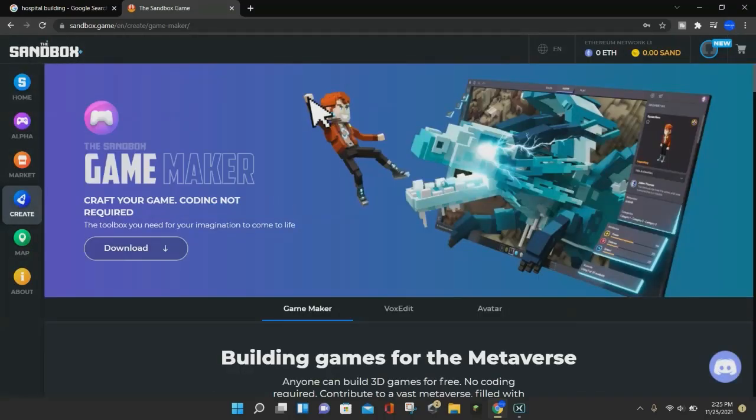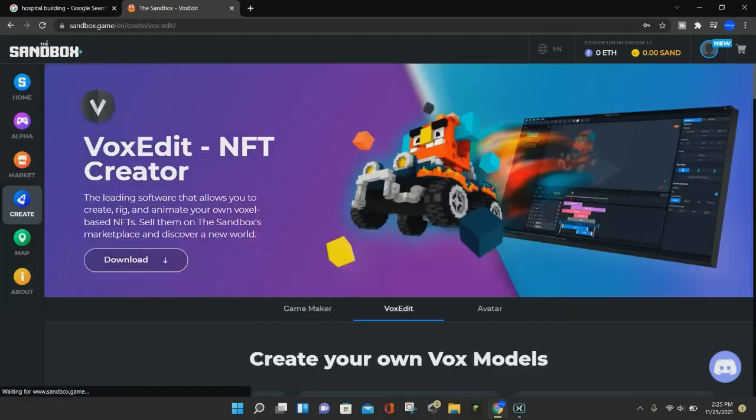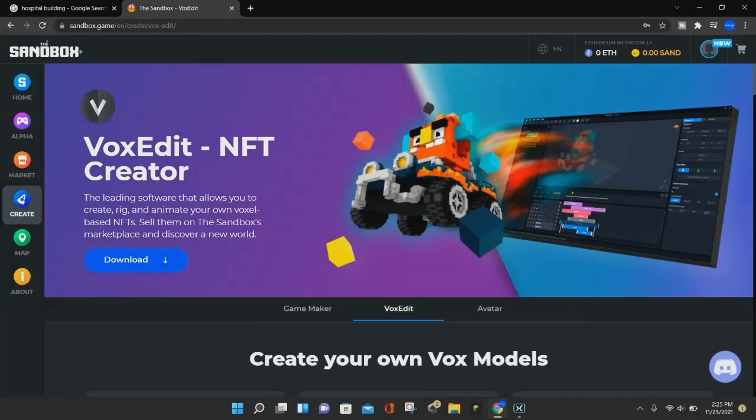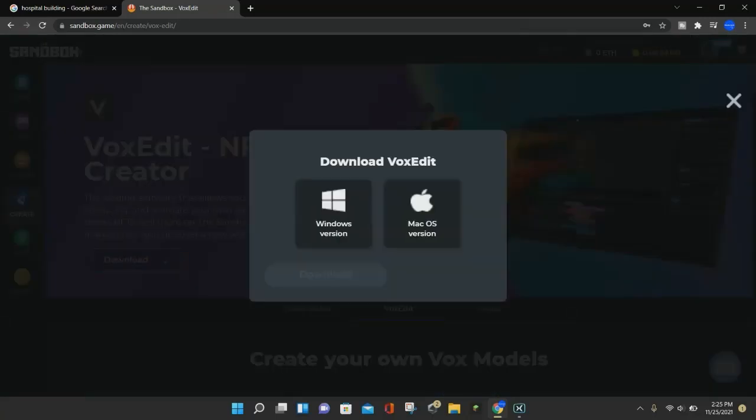Now in the last video that I did, I showed you how to download the Game Maker, but in this video, we're going to be downloading VoxEdit. So go ahead and click on VoxEdit right here, and then click on this purple Download button.